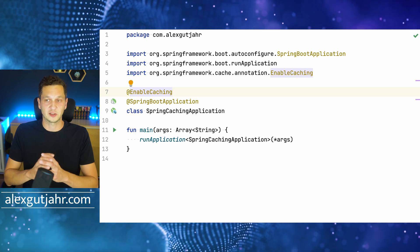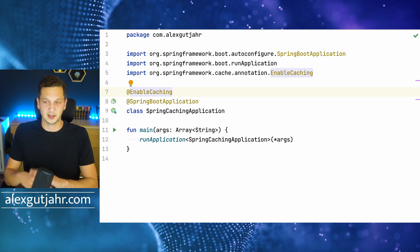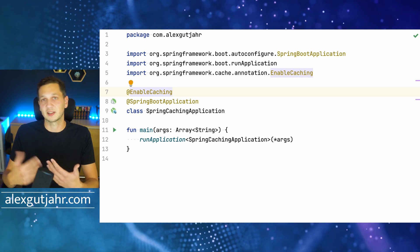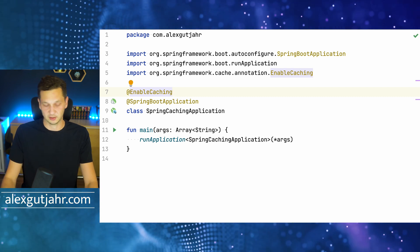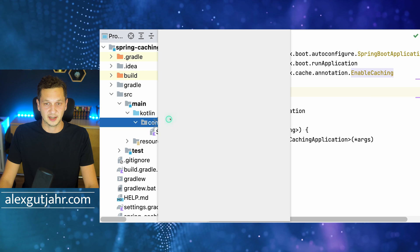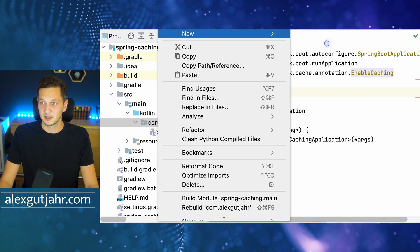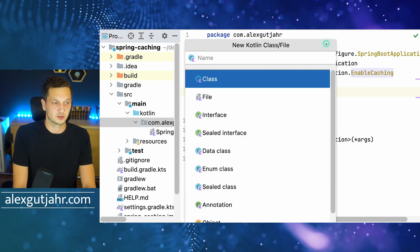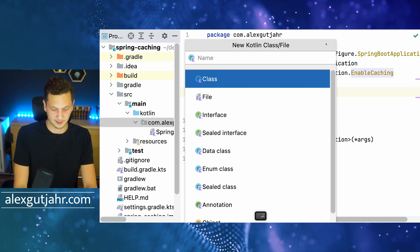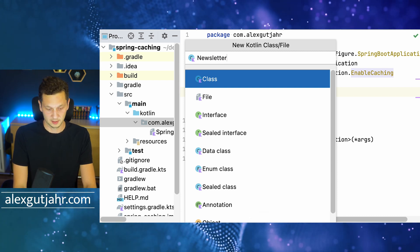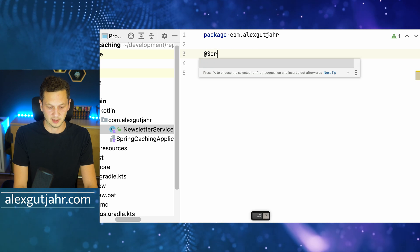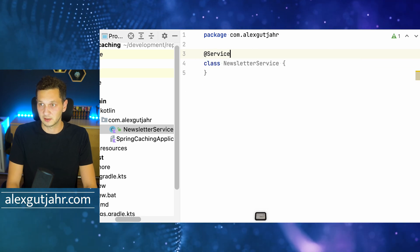What I'm going to do now is come up with a service that has all the underlying requirements. We have some data that we can add, we can remove it, and we want to see how the cache actually works. Let's start with that service — we'll call it a newsletter service, with the service stereotype.